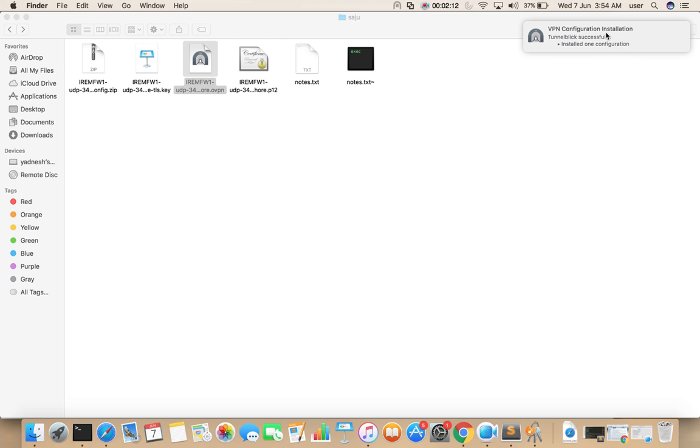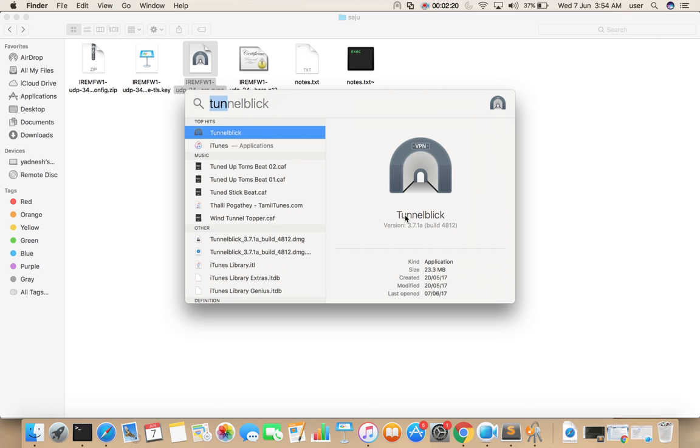VPN configuration installation success. Now open Spotlight. Then search for Tunnelblick and open that application.